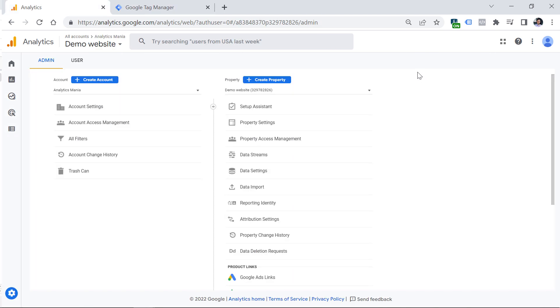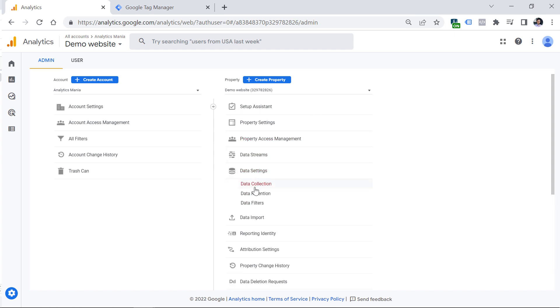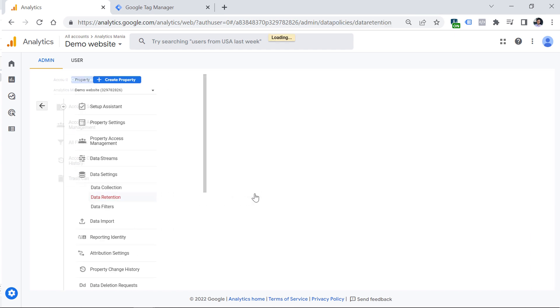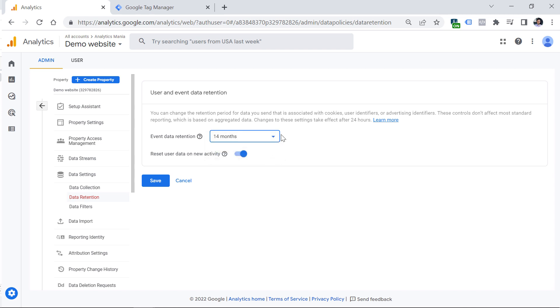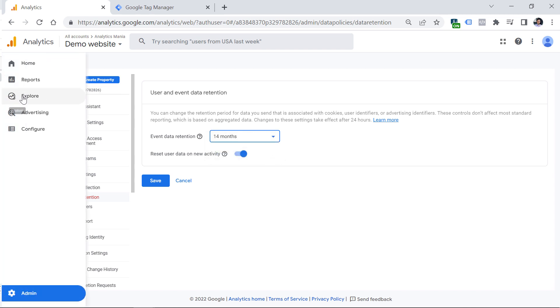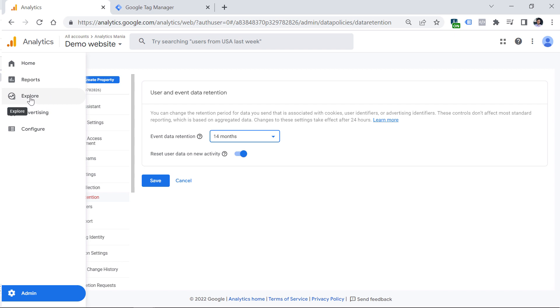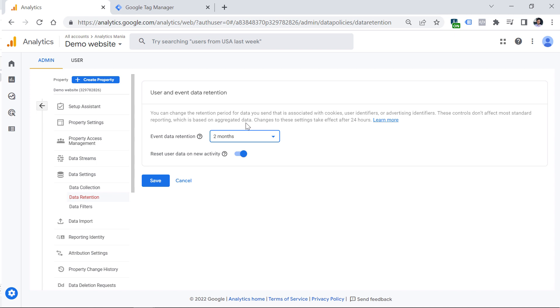The first thing you want to do is go to data settings, data retention, and then switch from two months to 14 months. This will affect your custom reports that are called explorations, and they're available under the Explorer section. If you select just two months, which is the default, you will be able to work in those custom reports only with the data from the last two months. But if you want to analyze up to 14 months, you need to switch to this and click Save.